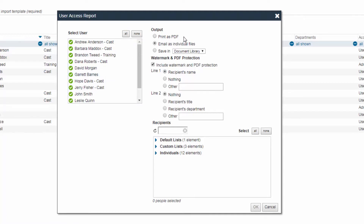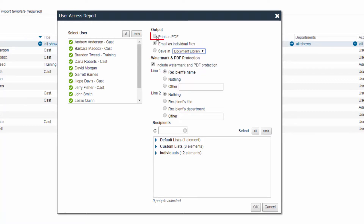Then, determine the output of your report. You can either print the report to a PDF, email the report as individual files to those in your recipients list, or save the report to an available library in Synchronize. For this example, we will choose to print the report as a PDF.